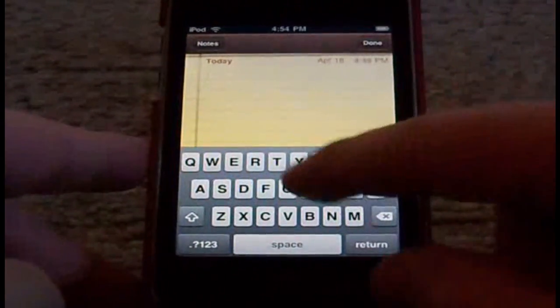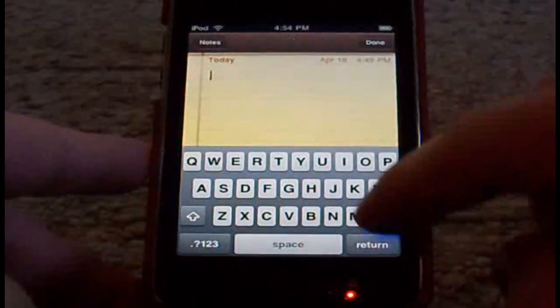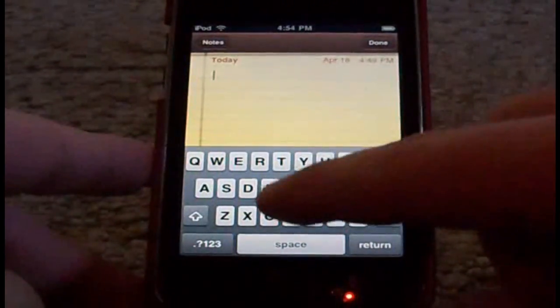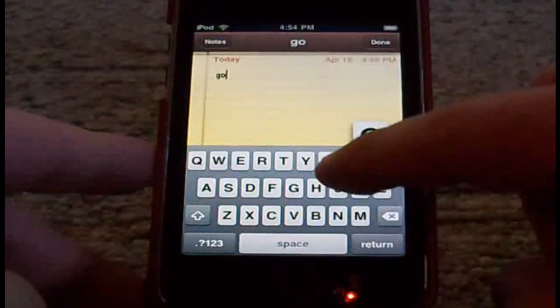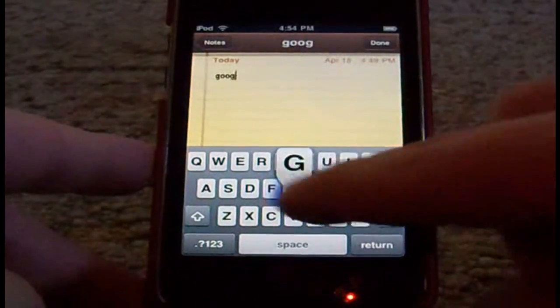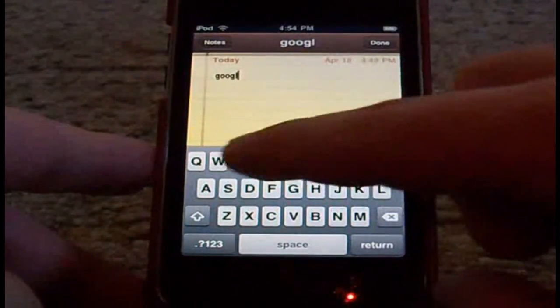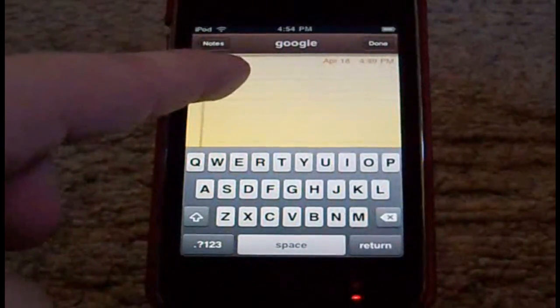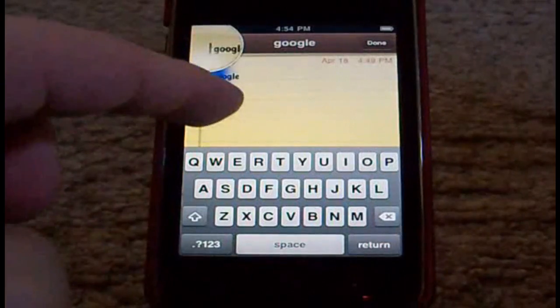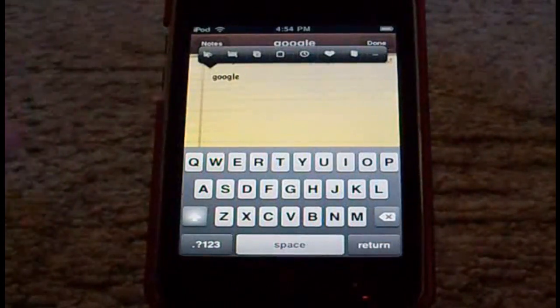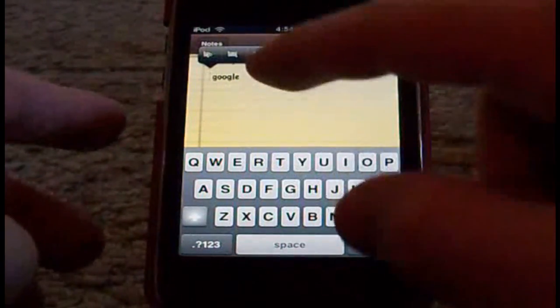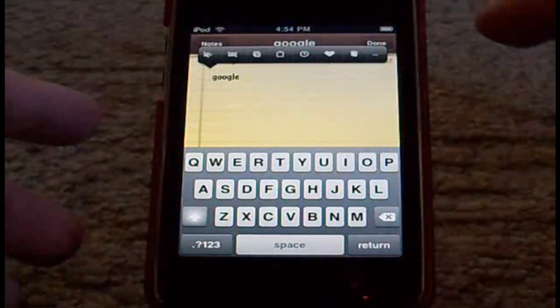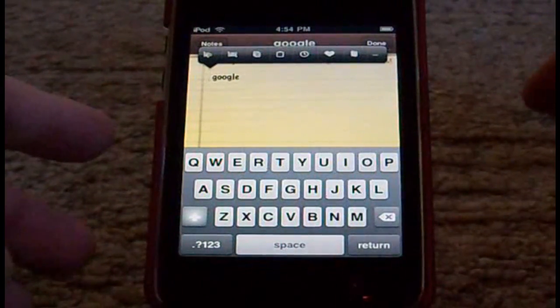So as an example, I'm going to type in Google. Now I'm going to go like I normally would to try to copy and paste it. Now as you guys can see, I've got a lot more options to choose from.